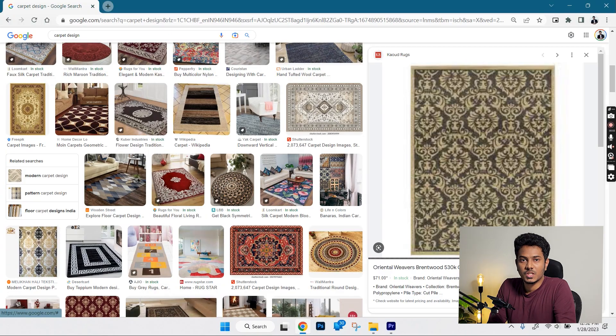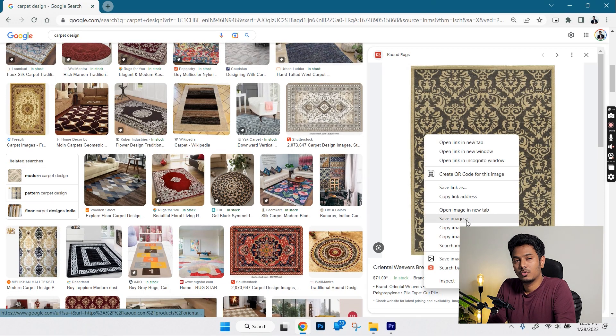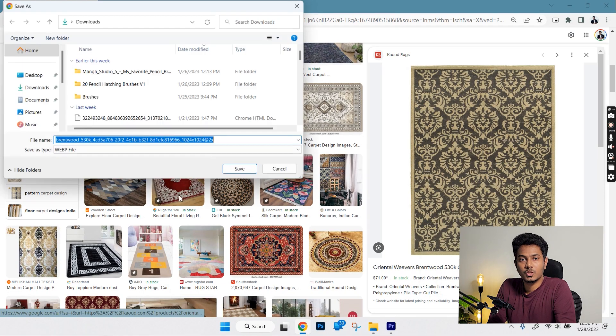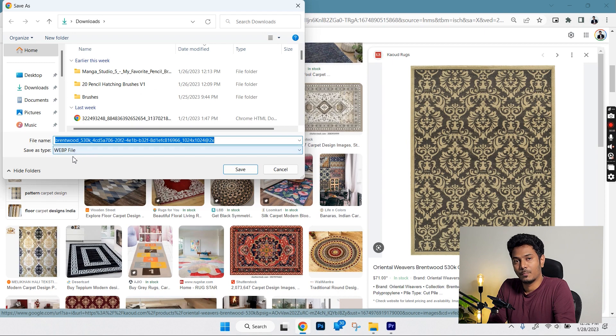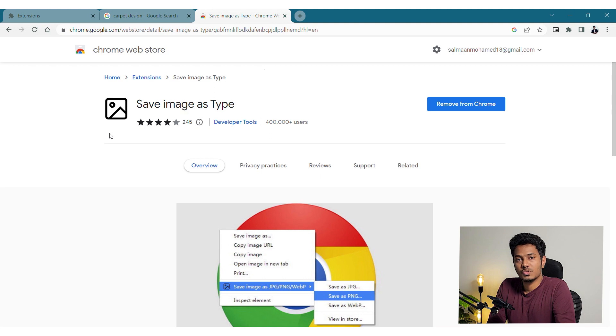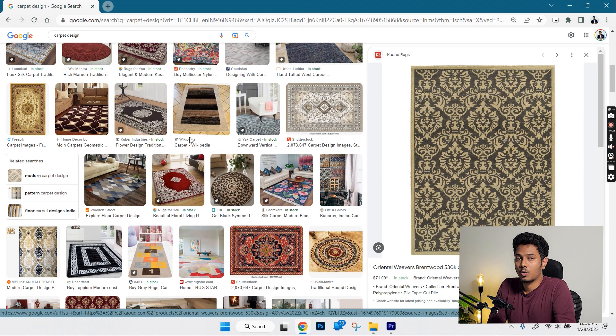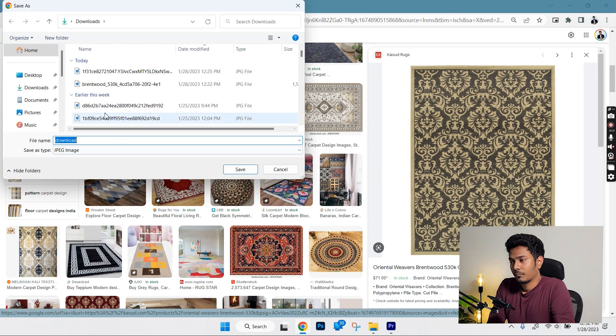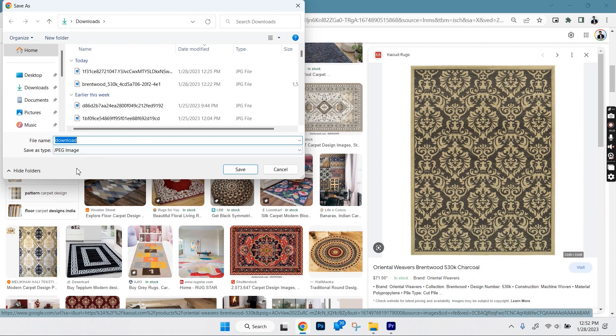There are situations when you download an image and you notice that the image is not in JPEG format but is in WebP. This can be sorted by this extension called Save Image as Type which allows you to save the image in three different formats PNG, JPEG or WebP. This saves a lot of your productive time.